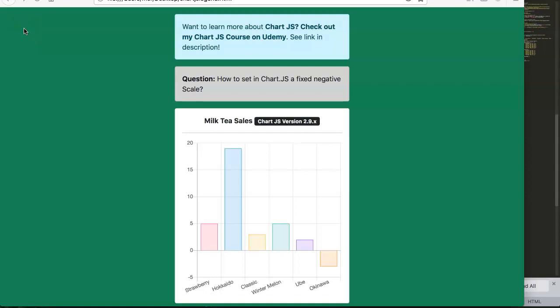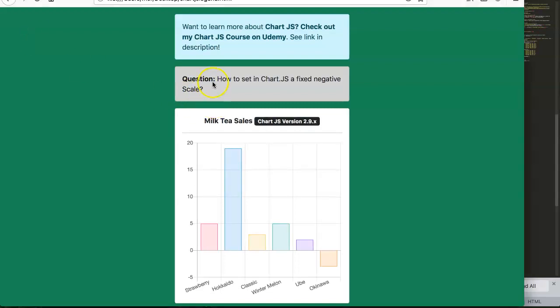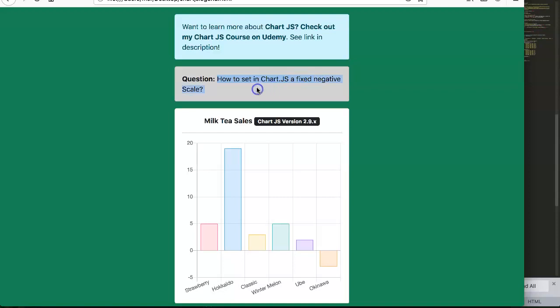In this video we're going to explore how you can use Chart.js and solve a very specific question: how to set in Chart.js a fixed negative scale. We're going to set a fixed negative scale, and here's a quick warning.